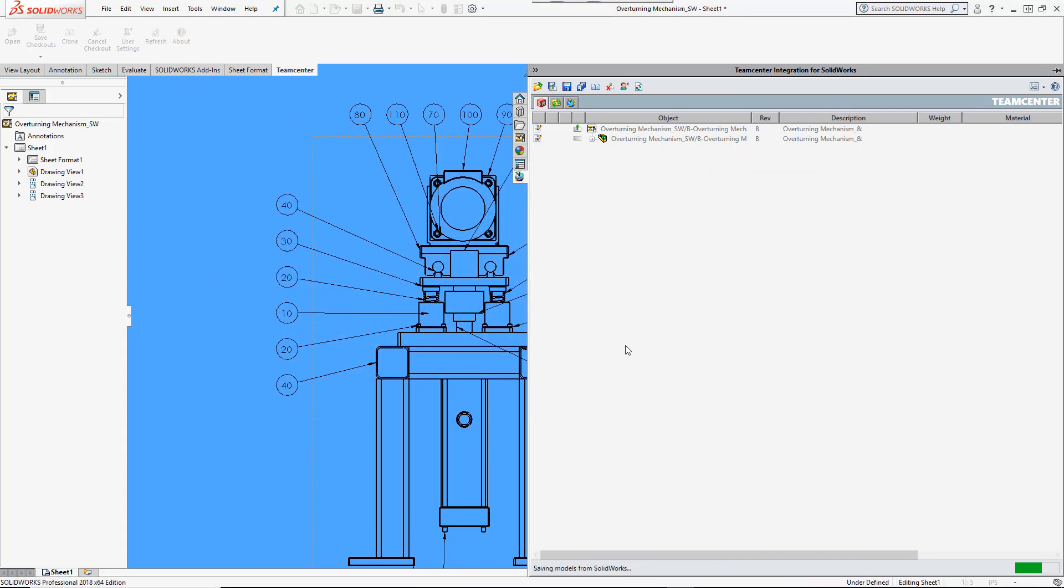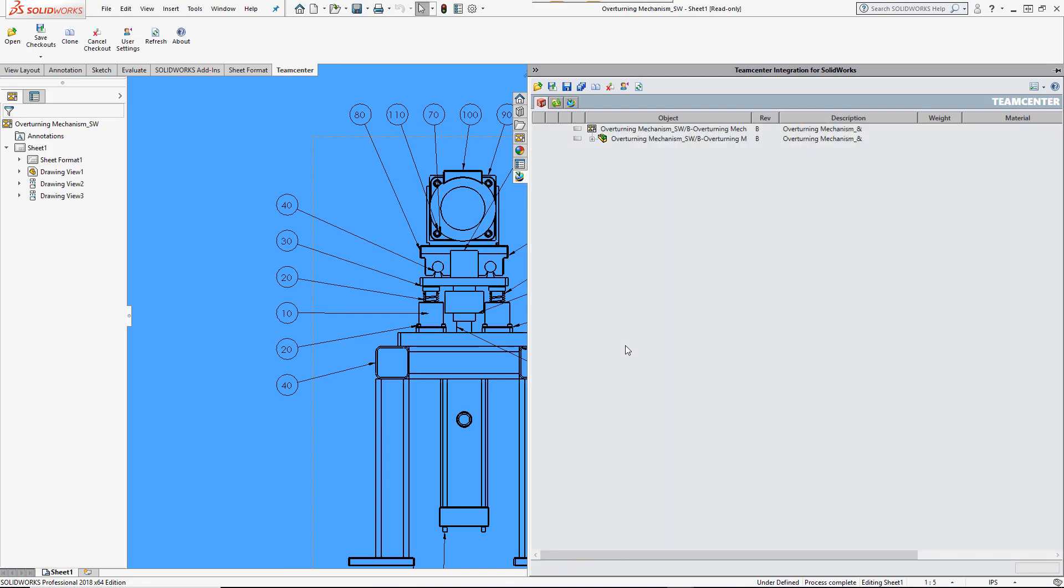During save, 2D and 3D lightweight visualization files may be automatically translated and made available to non-SOLIDWORKS users.